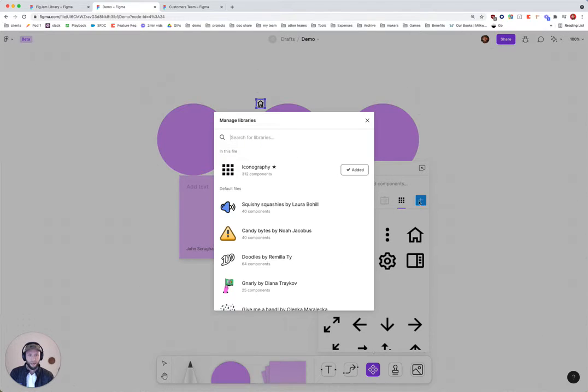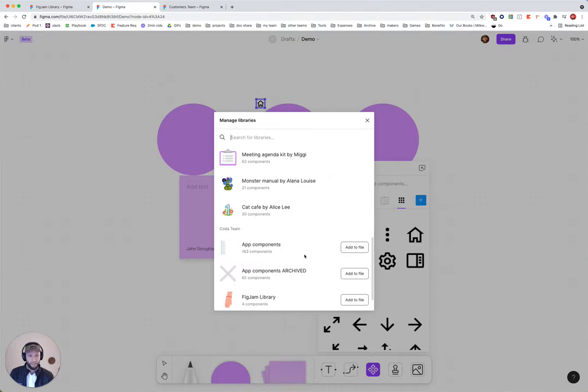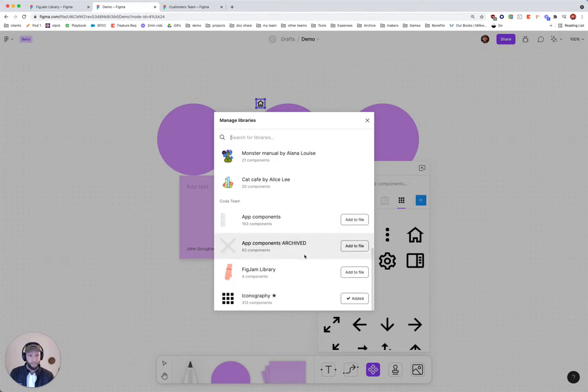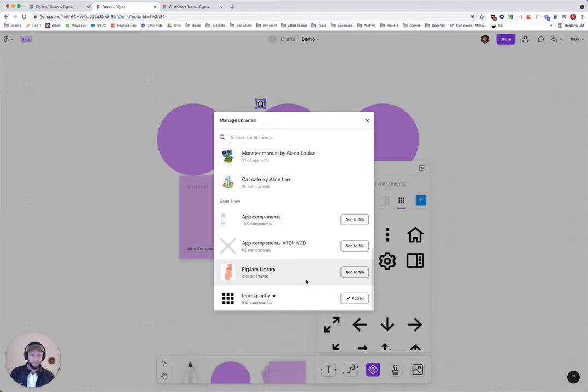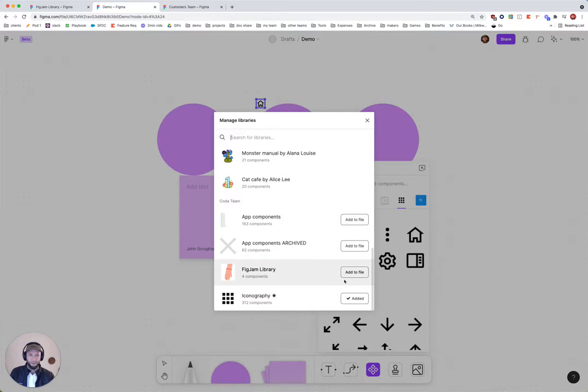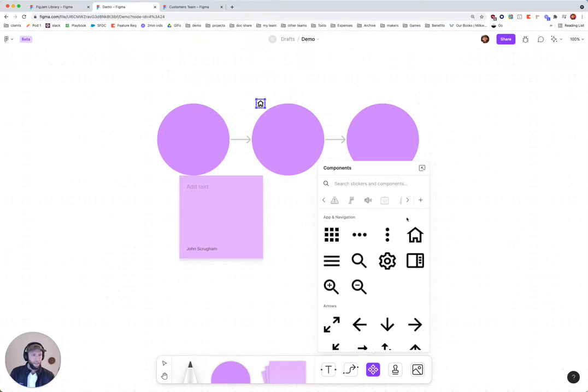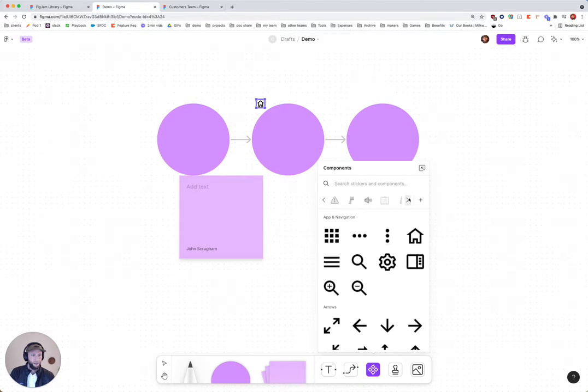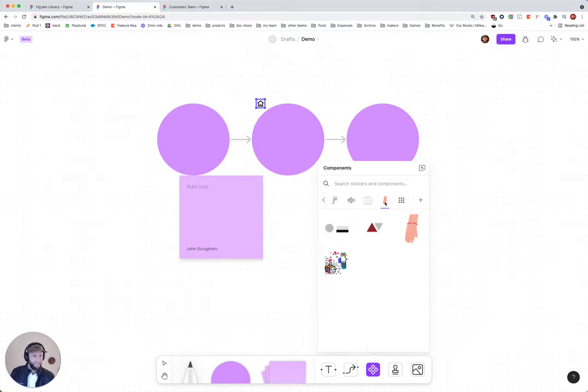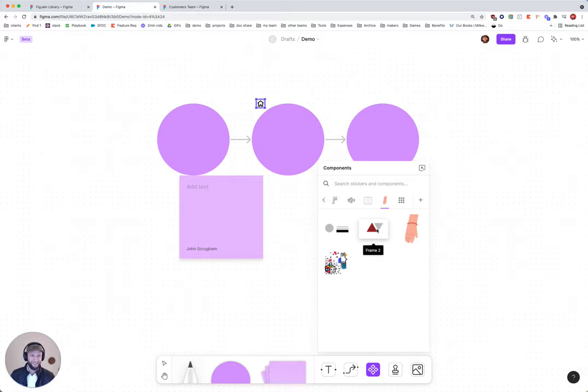What I'm going to do now is pull in that FigJam library that I just created. I've already added my icon library, but now I'm going to throw in FigJam. And here it is. These are my silly geometric concepts.